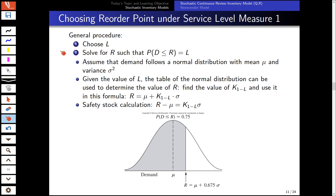We still need to choose the reorder point under service level definition one. We choose the service level degree from management and then put it into our formula for the reorder point.